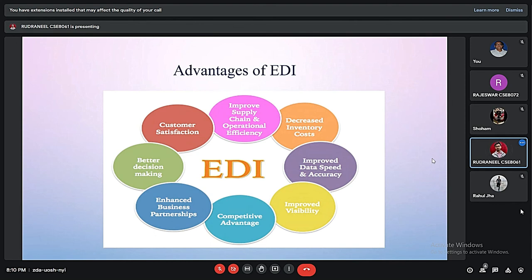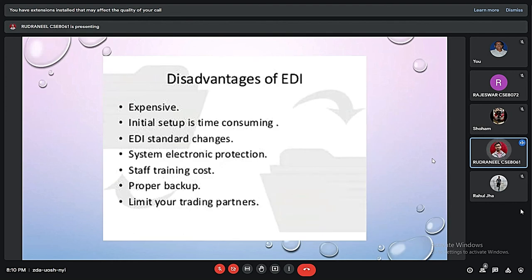EDI also provides a competitive advantage and improves visibility, as every document can be easily recognized in this format. It also improves data speed and accuracy and decreases the inventory process. However, it has certain disadvantages: the setup and maintenance of some EDI formats is quite expensive, the initial setup is time consuming, and EDI standards also change. Since business processes depend on these formats, if any standard format changes, the business process has to be changed accordingly, which consumes a lot of time and money.